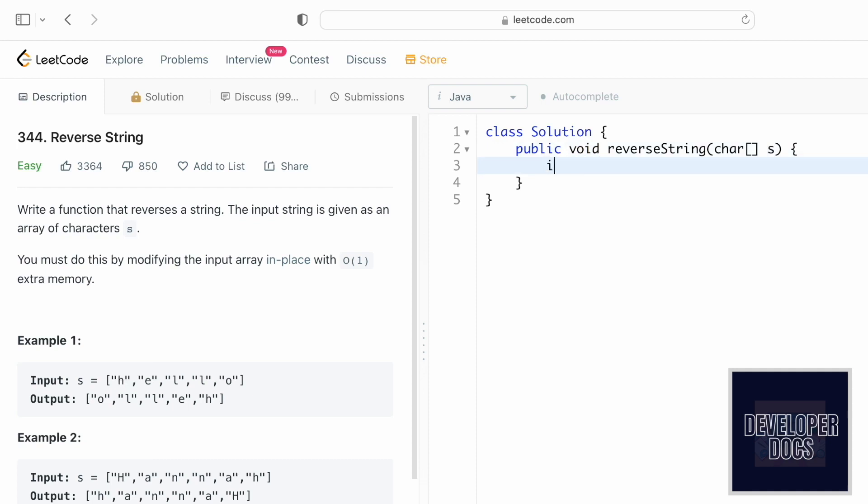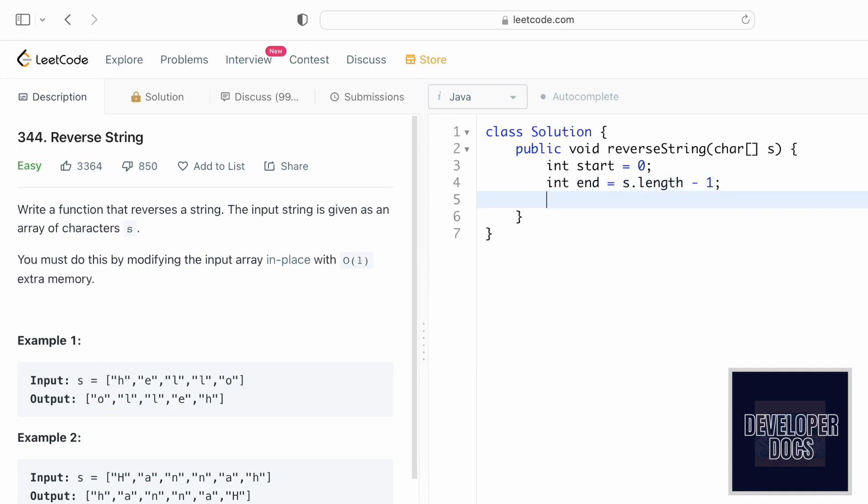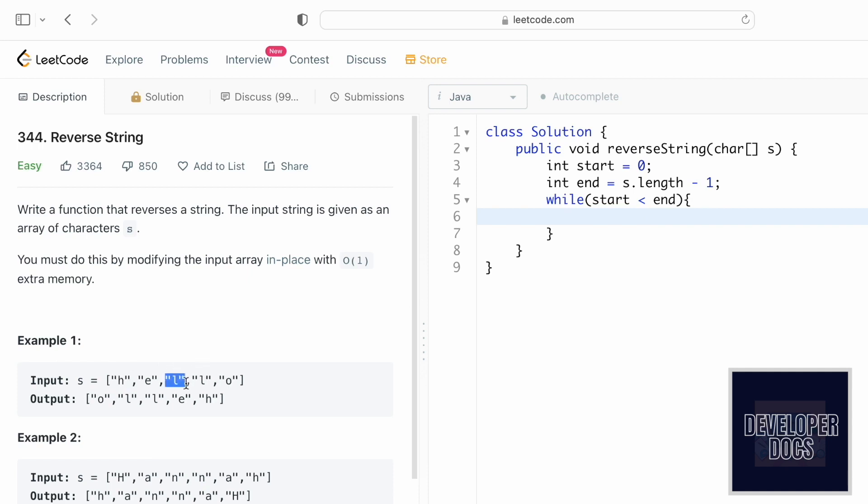Like I said, let us declare the two pointers start and end. Now that we have the two pointers, let us open a while loop where start will always be less than end. So this means that start and end should never intersect. When start and end point at the same index position, we break the loop and return what is present inside the character array.